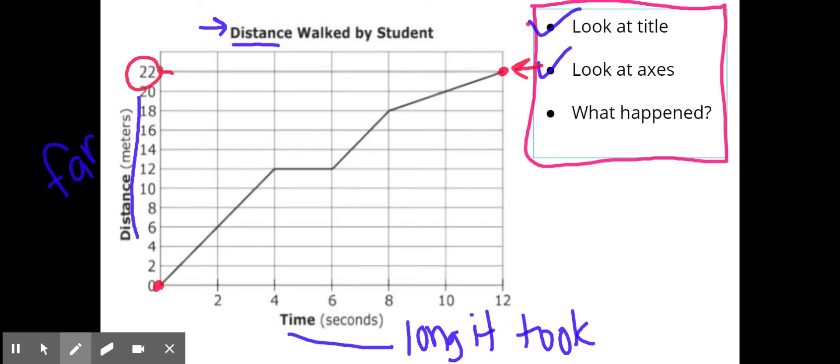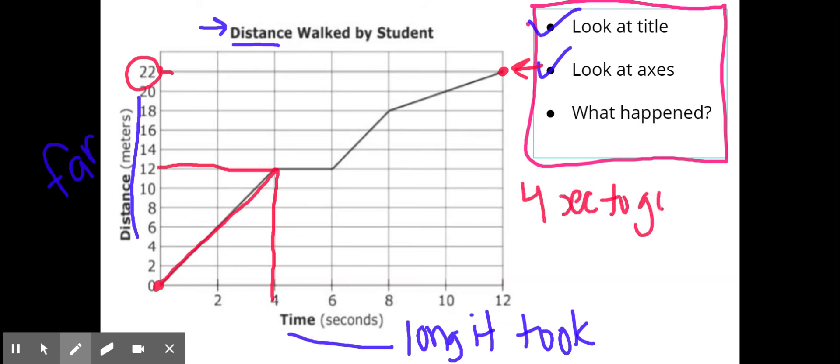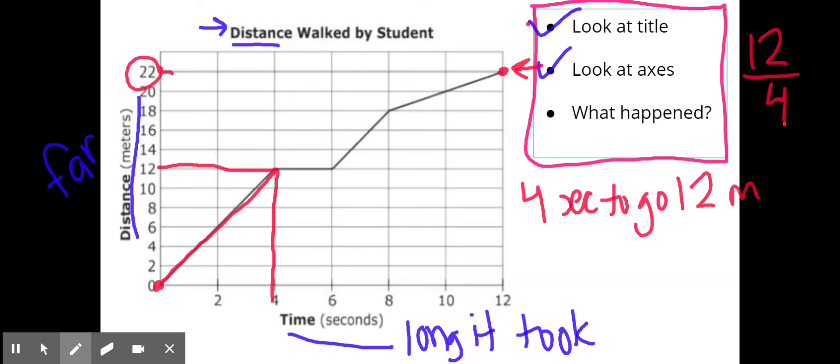I can see that he was walking at a pretty steady pace up here. It took him four seconds to go 12 meters. If I wanted to find his speed, I could do the distance over the time to get his speed of three meters per second. Pretty fast pace honestly.